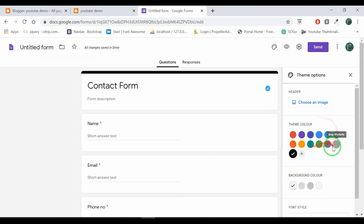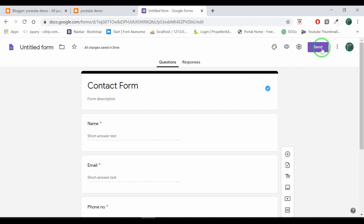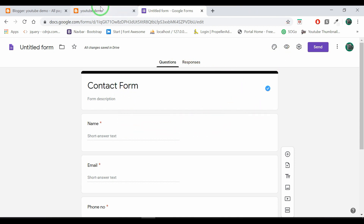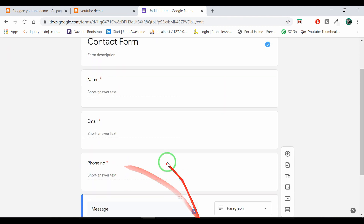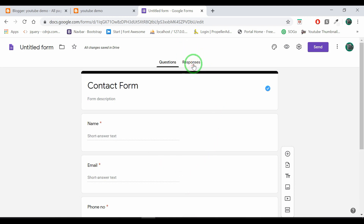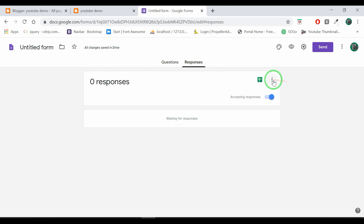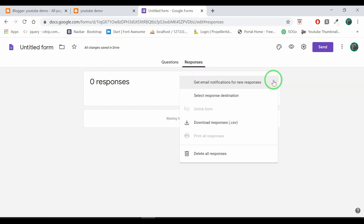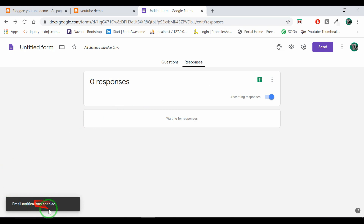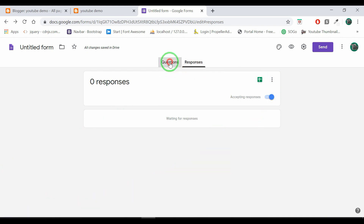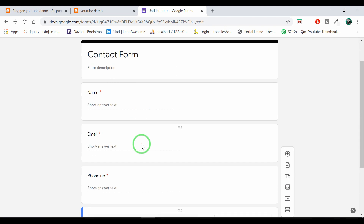If you click on the response tab, you can click on the notification button. I will enable this. So my option is enabled. We have to submit all the data and the correct information.